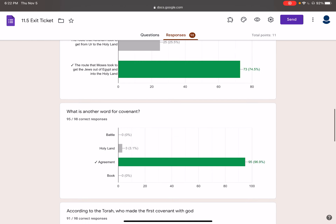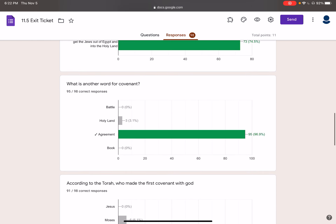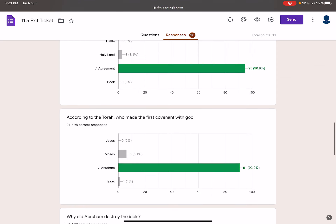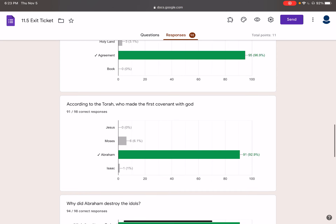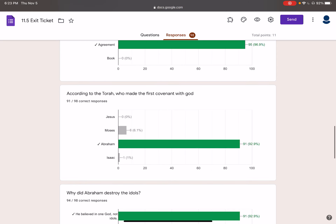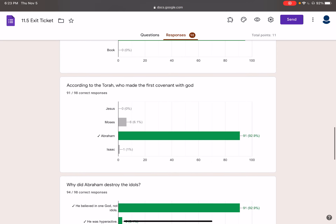What's another word for covenant? Covenant is an agreement — an agreement between the Jewish people and God — that they will only honor the one God. And in return, he's going to give them the promised land and bless them. According to the Torah, who made the first covenant with God? It was Abraham.